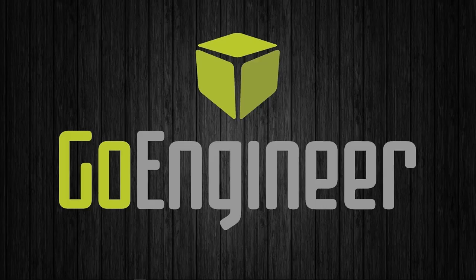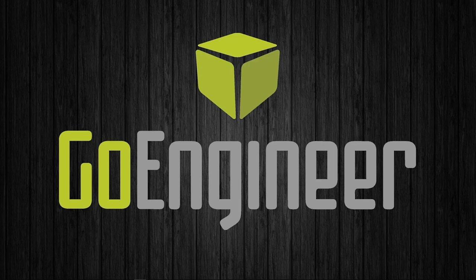Hi, this is Craig with GoEngineer. I'm going to cover how to create your own tool crib inside of the technology database.